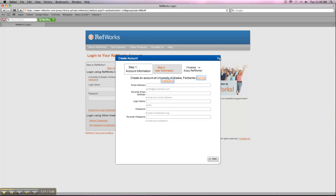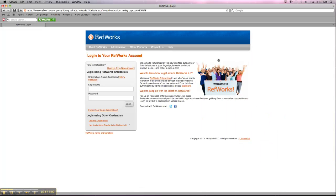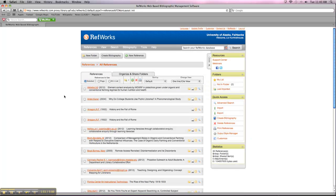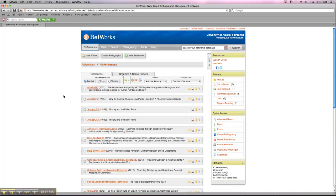So once you've set up your account, you can go ahead and log in. I'll show you what my account looks like. Okay, so this is what a RefWorks account looks like.